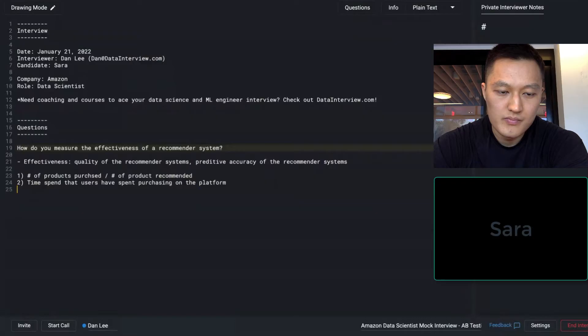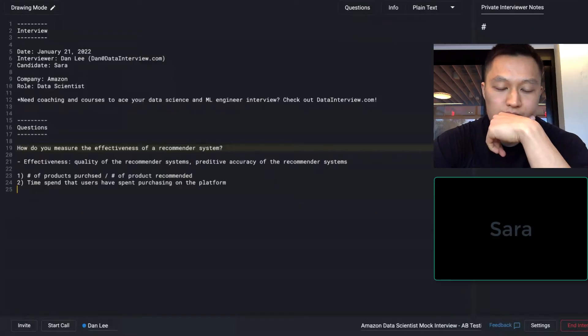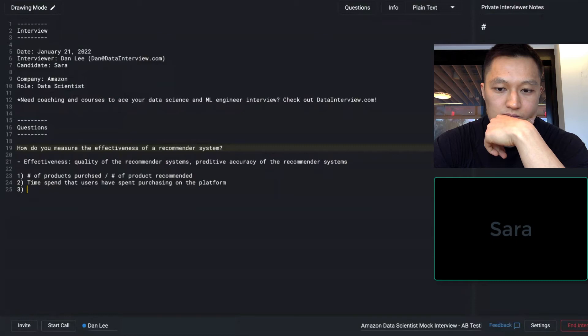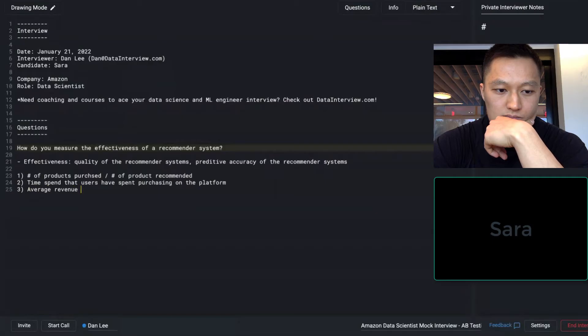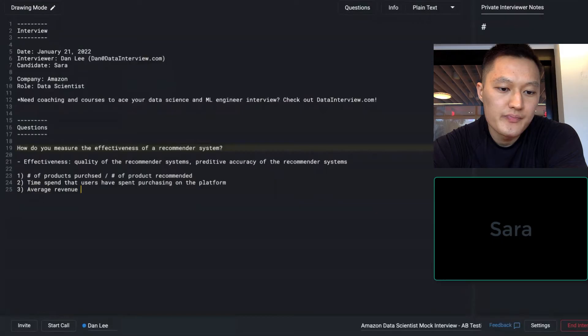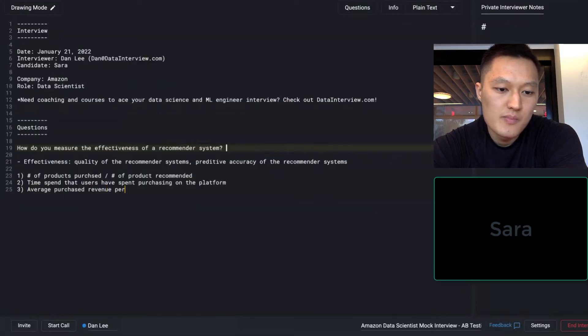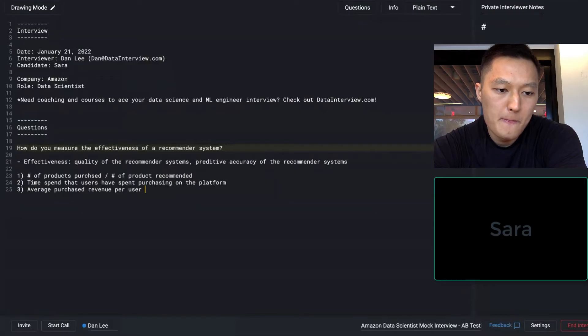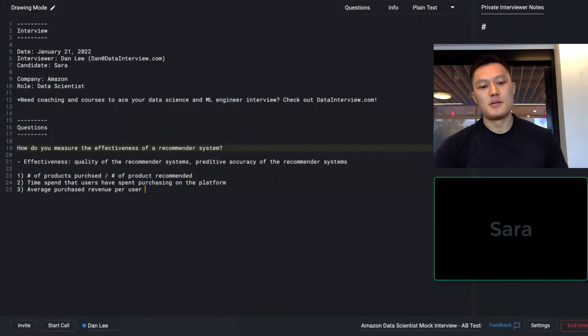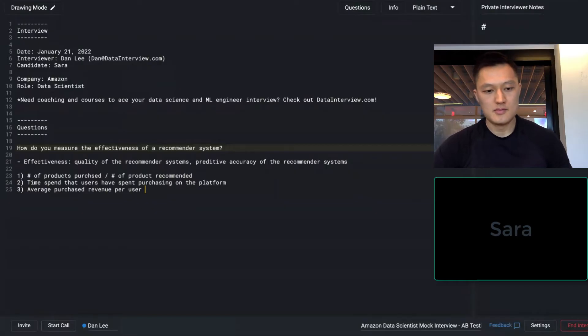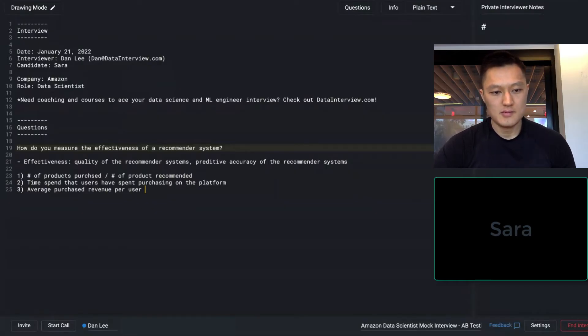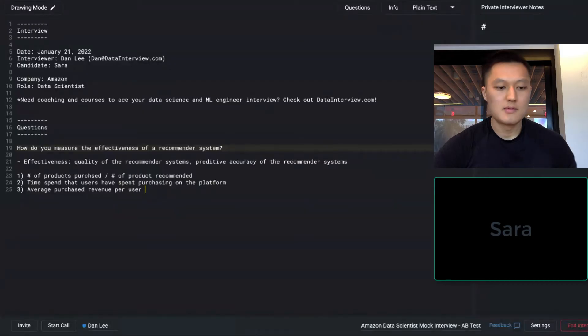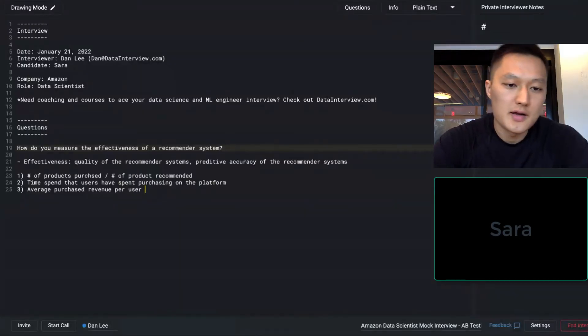And the third one that I can think of is average purchase revenue per user. And I think this is also a good indicator because revenue is the North Star metric that Amazon wants to optimize. And if the recommender system is effective, it is most likely that the average purchase revenue per user is high. So these are the three metrics that I can come up with to measure the effectiveness of a recommended system. Okay. Got it. All right.